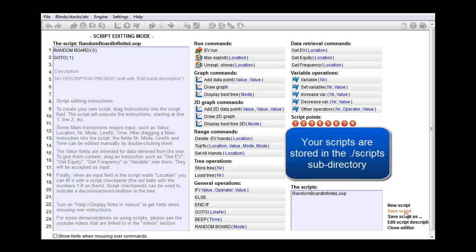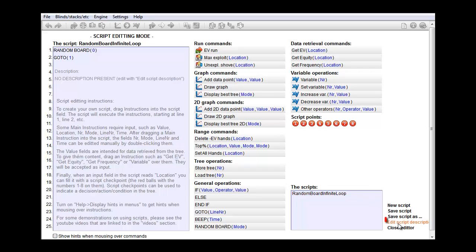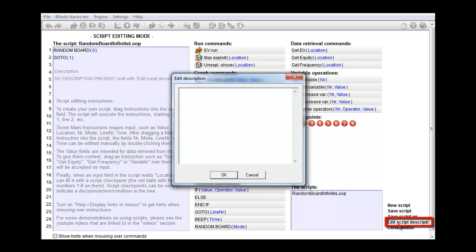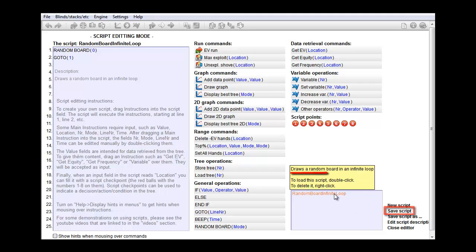When you mouse over a saved script, you'll also get a popup with a description. Currently the description is empty. Let's add one. For that click here. And let's save. And when you now mouse over the name, the description will be shown in the popup.